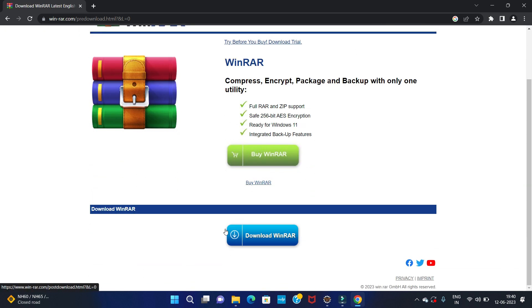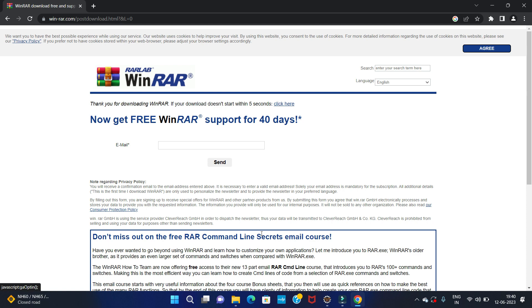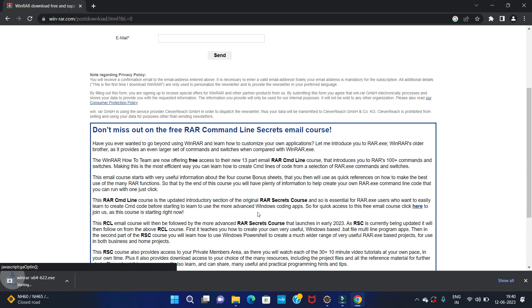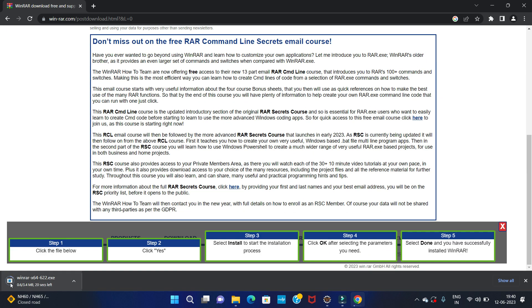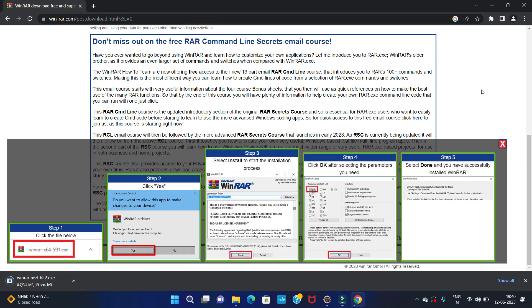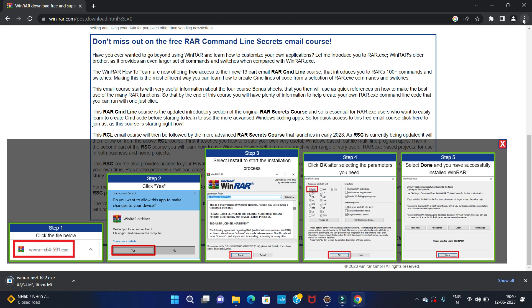After that, again you can see the download WinRAR option. So click on download again. You can see our downloading has started automatically.